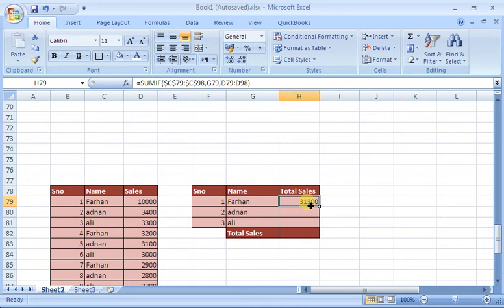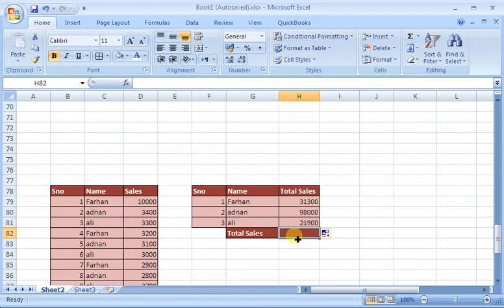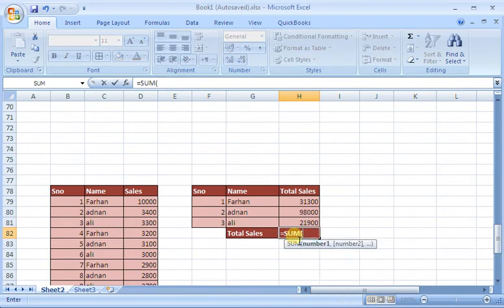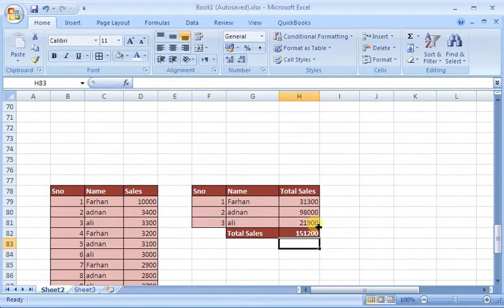Now, if I drag it down, I can find the results. If I do this and enter, it appears here.